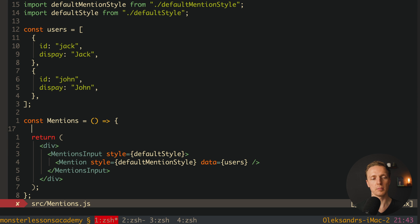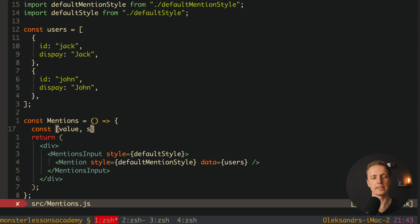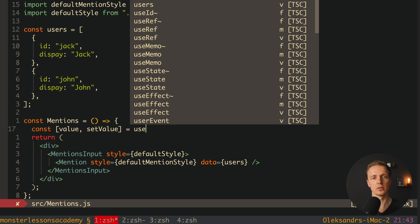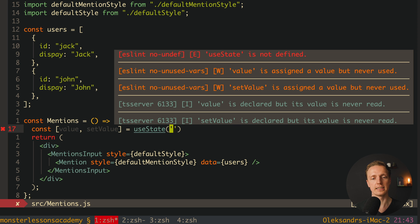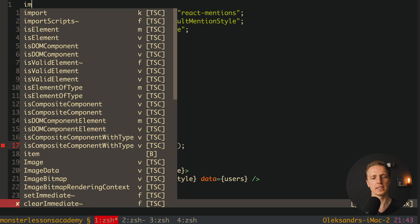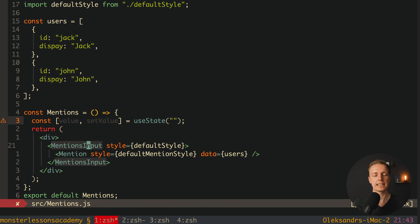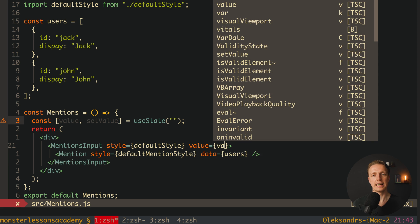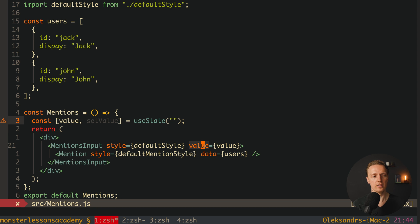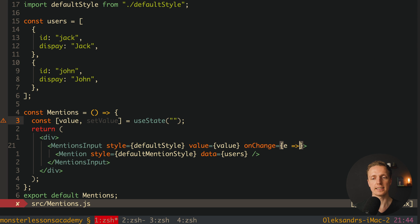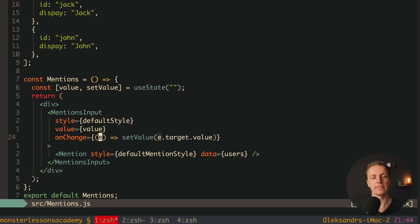Last but not least, we must bind our state with the value to this component. Inside our component we create a state for the value using the useState hook — value and setValue — initialized with an empty string. We import useState on the top. Now we provide value inside MentionsInput, and we also need onChange. In onChange we get the event and call setValue with event.target.value. That is the complete basics of how you implement such a component.